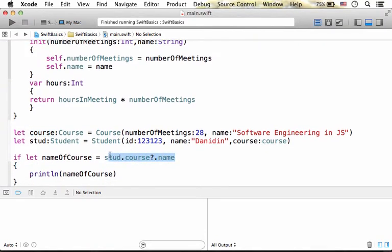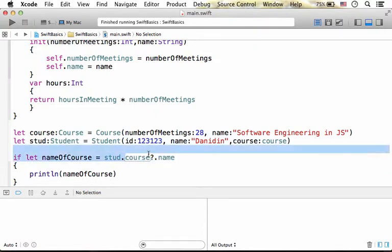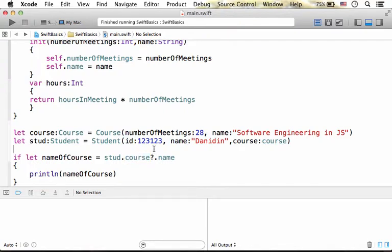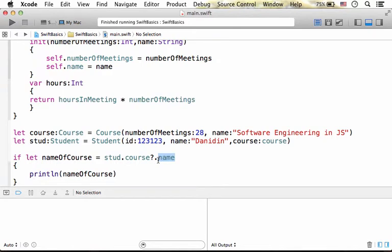This is a chain of invocations. First, we refer to the property course. Then, the reference course holds, course is a property in a Student object, which is a reference for an object where we can access the property name.